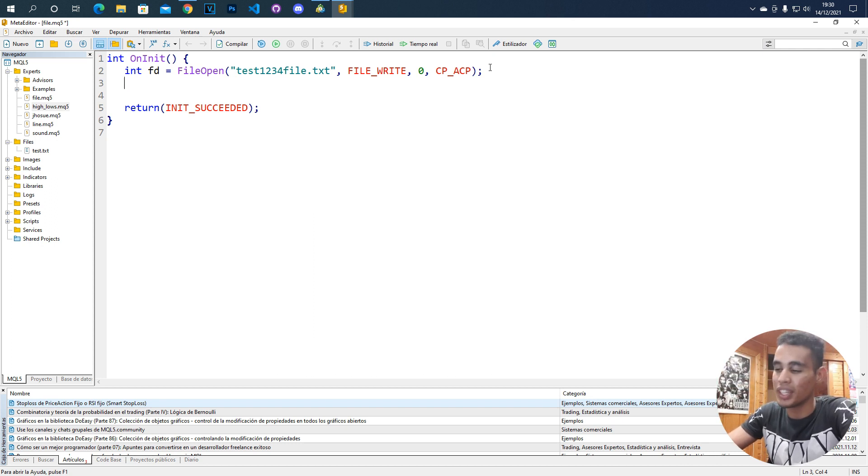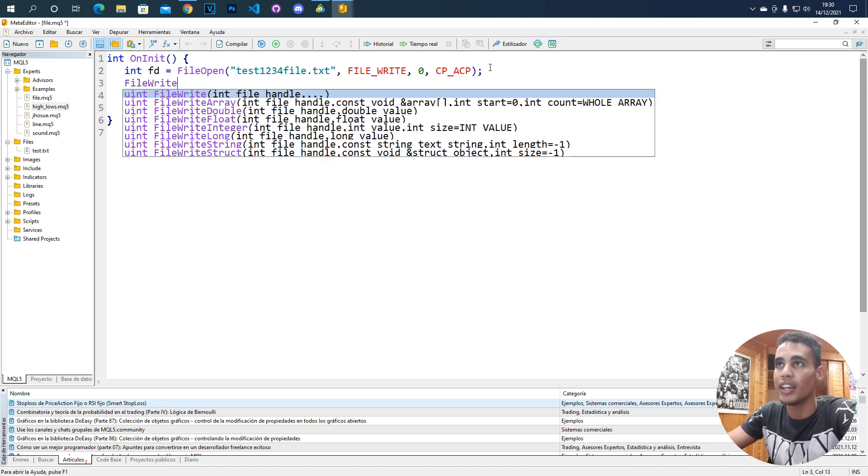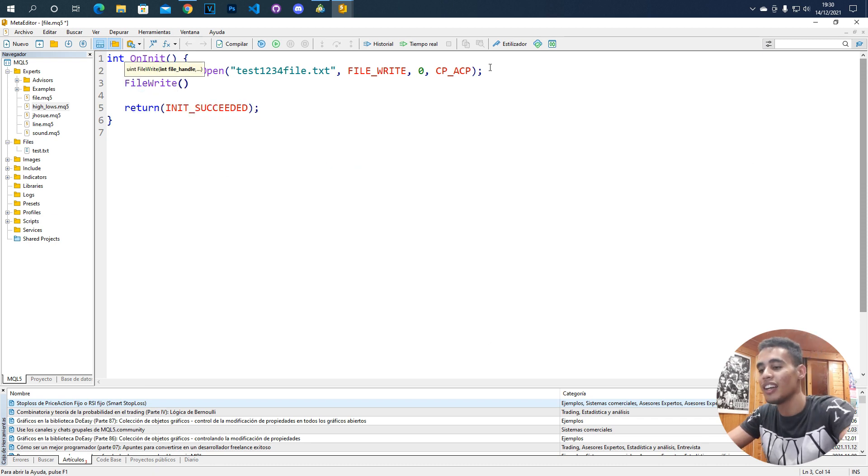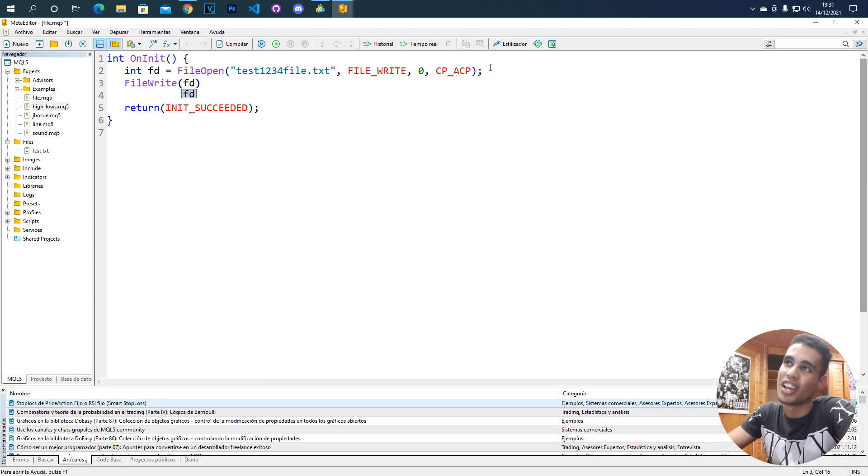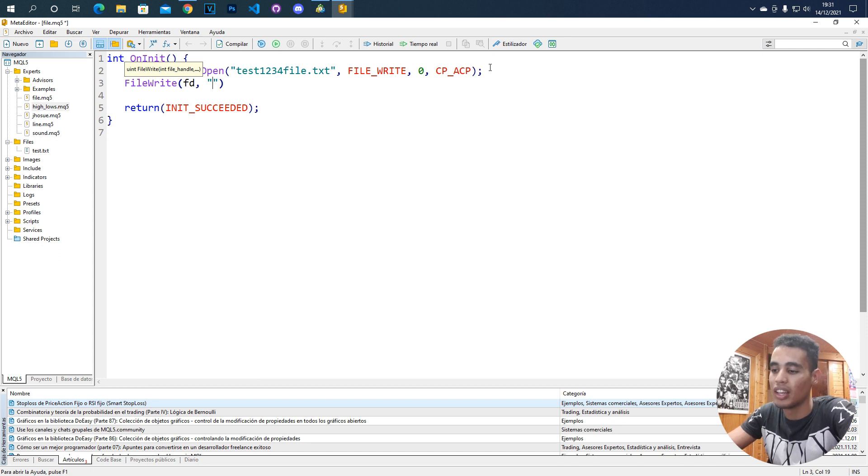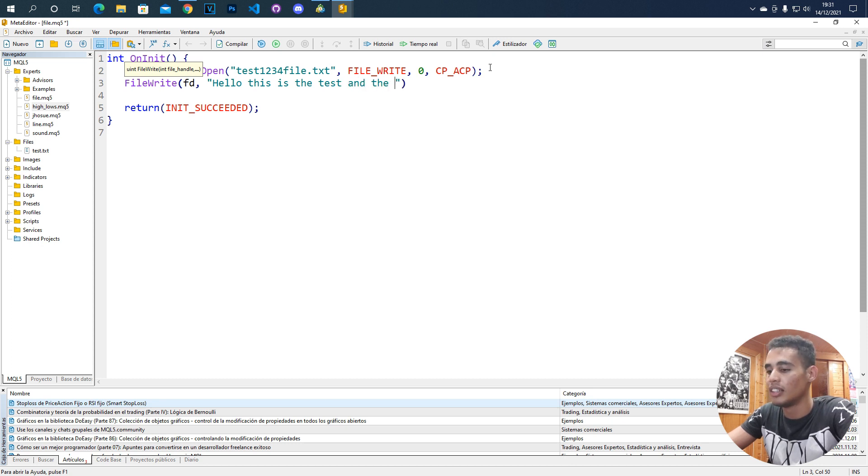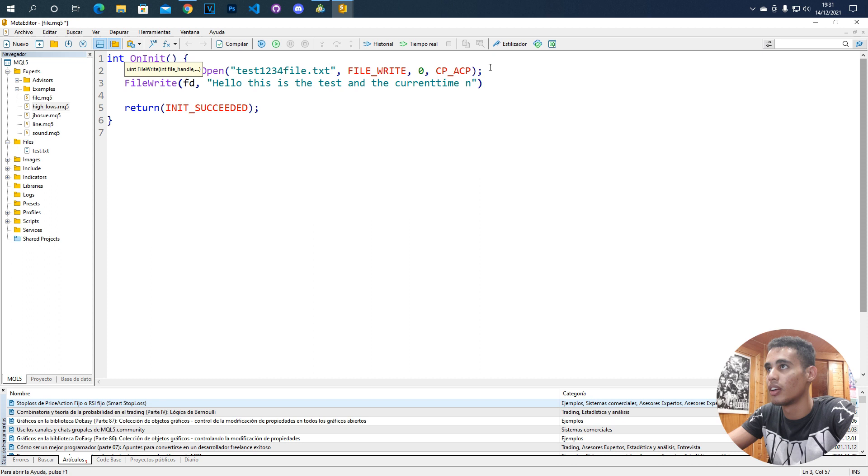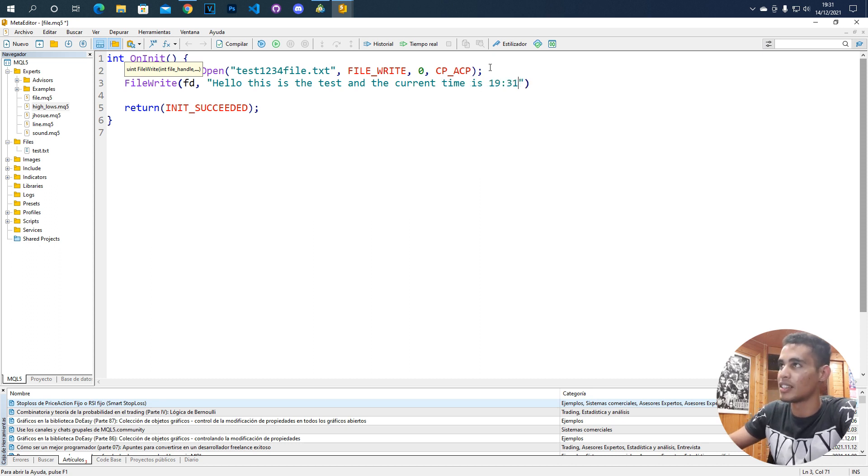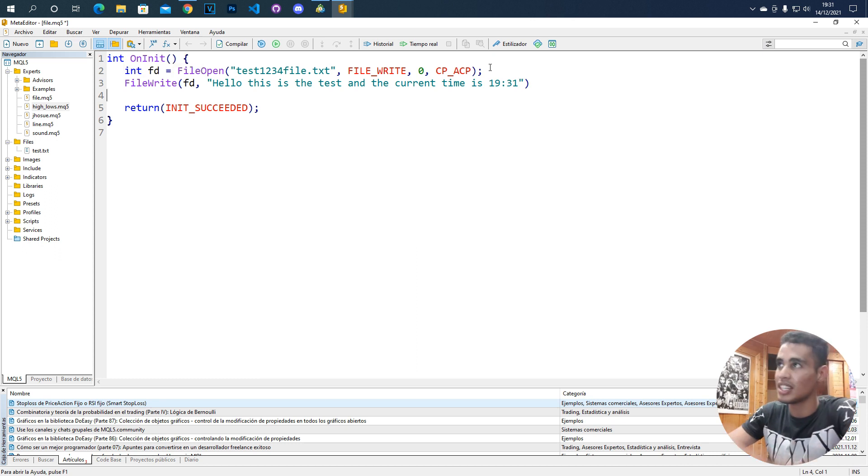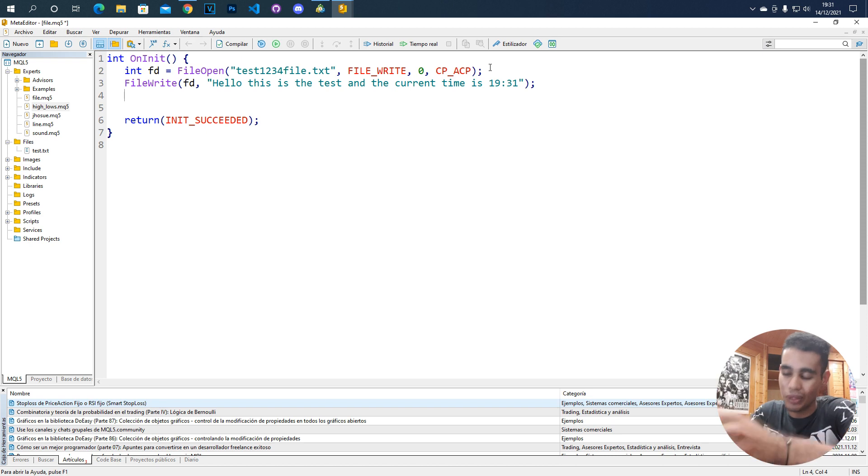What we can do now is call the function FileWrite, and here, we just need to pass the handle, or the descriptor, fd, and the message that you want to print. We're going to print, hello, this is the test, and the time, the current time is 7, half past 7. We're going to print this in the file, and after printing this, we need to close it. For that, we use the function FileClose, and we just need to send it the handle, the file descriptor.